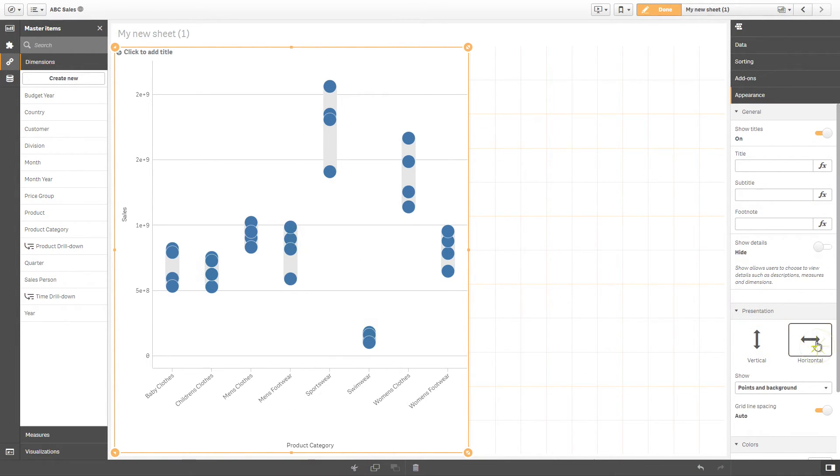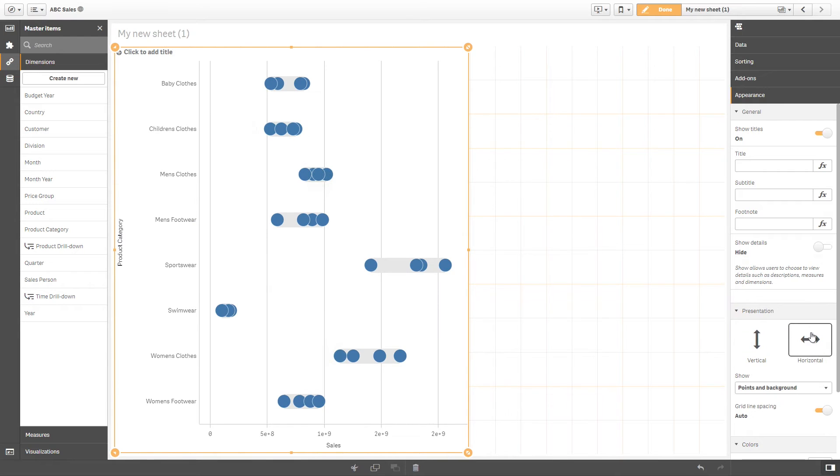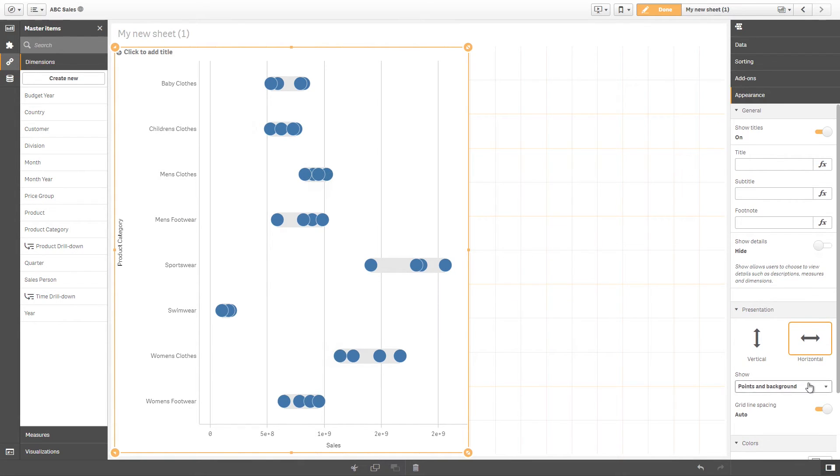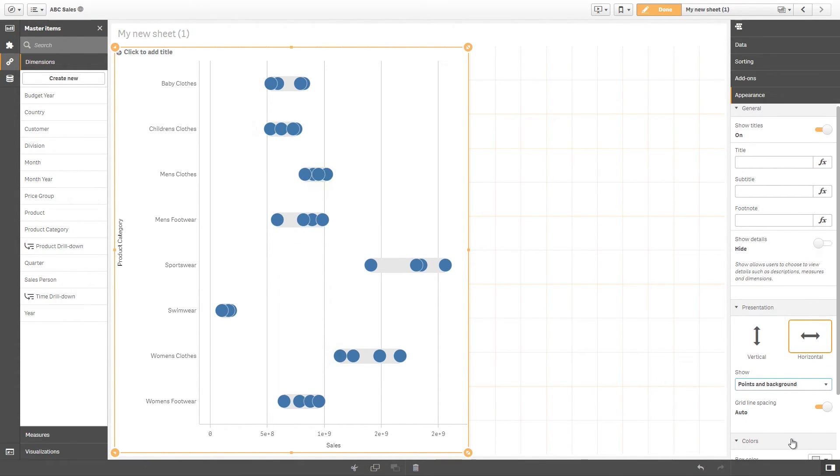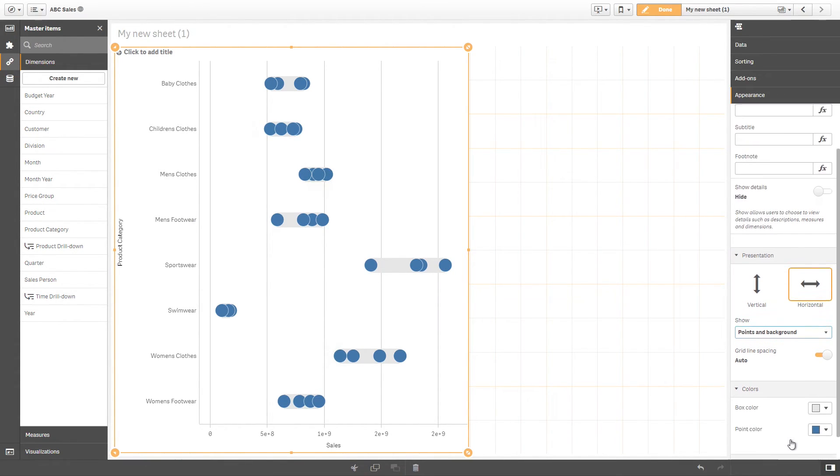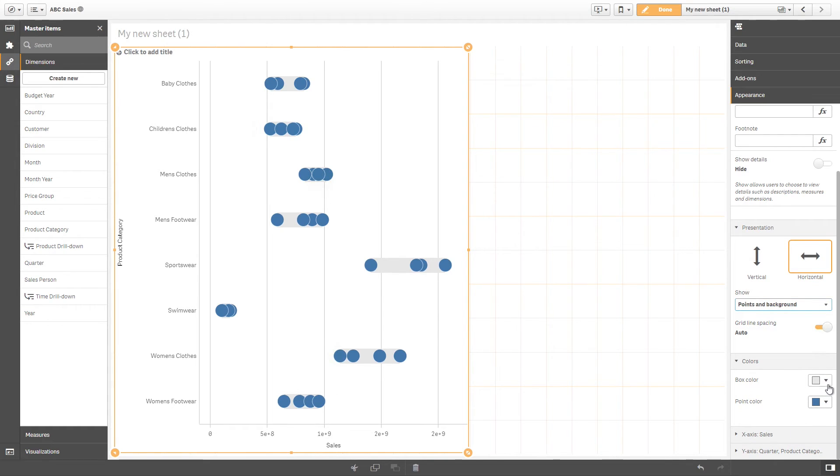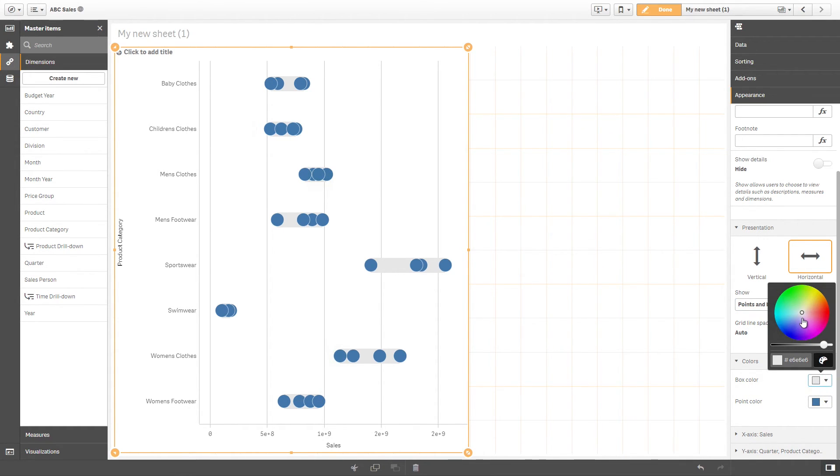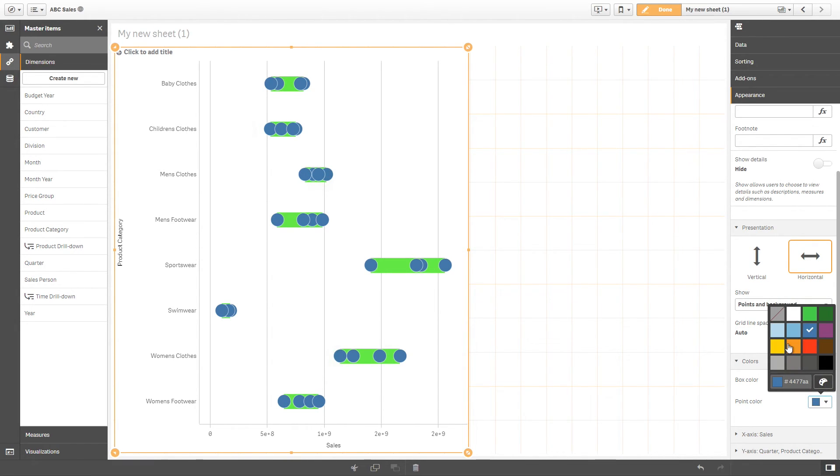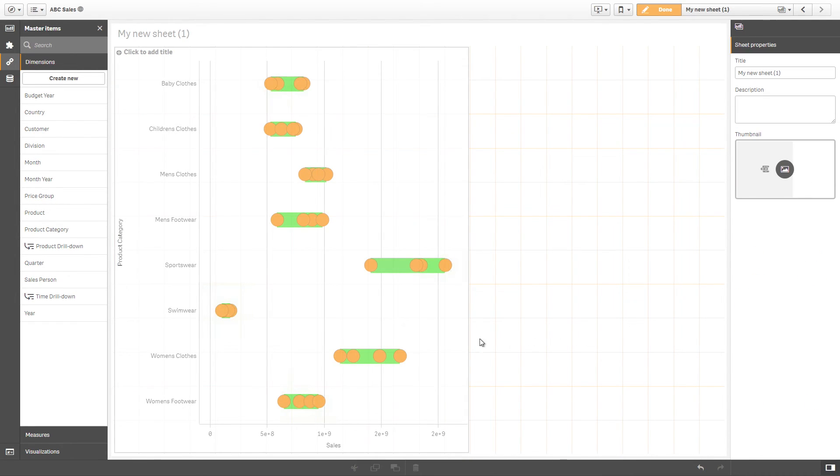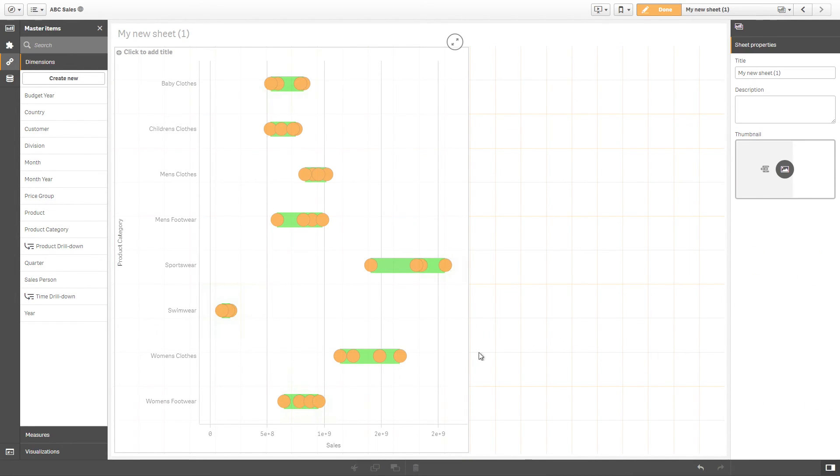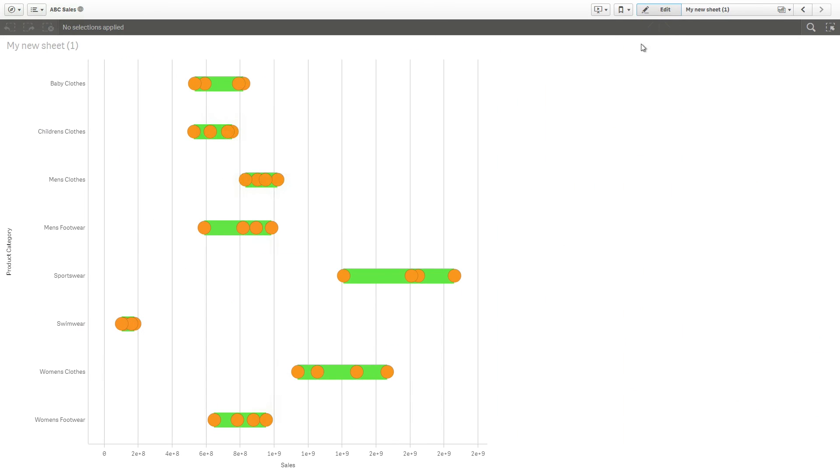You can change the way your distribution plot looks by changing the box color and the point color. Now that we have finished customizing our distribution plot, here is the result.